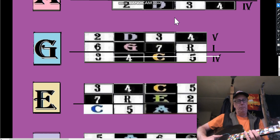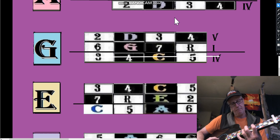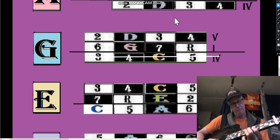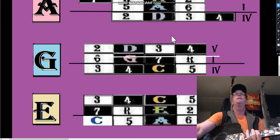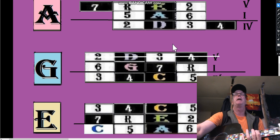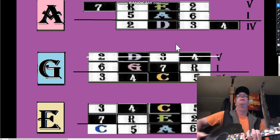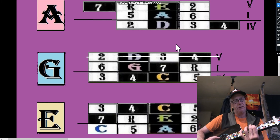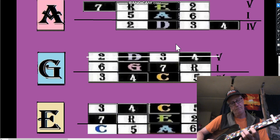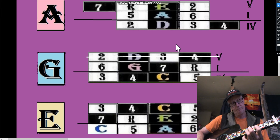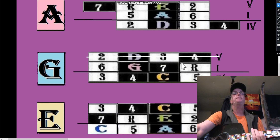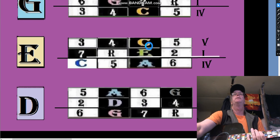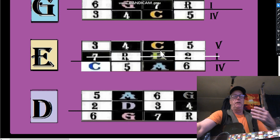If we move the pattern up we go to the fourth of C, which is G - now we're just going to play pentatonic. And we go to the fifth of G, which is D. We move the pattern down and now we're just going to play the D pentatonic.